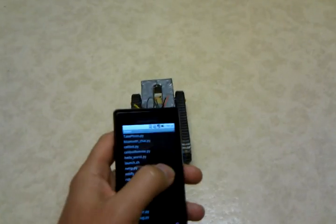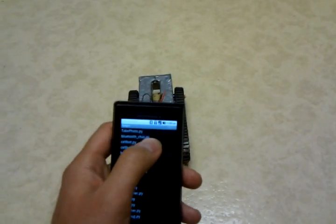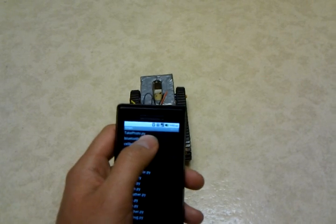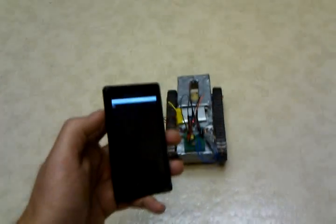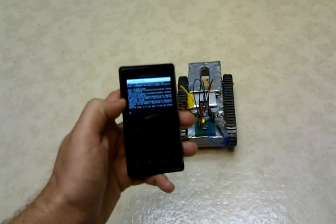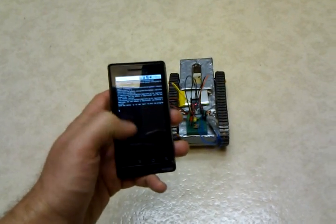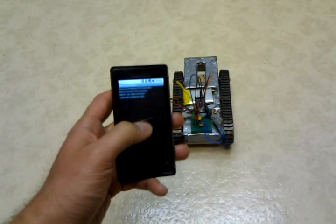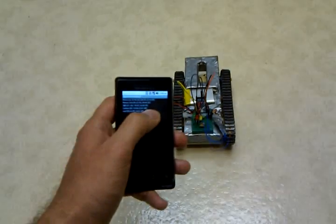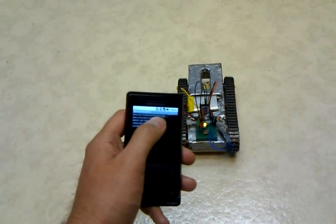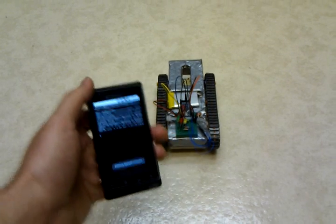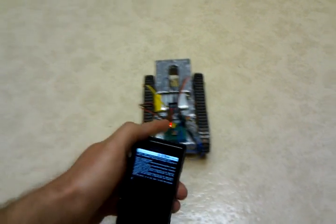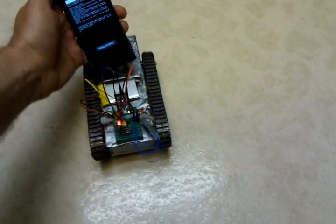Ryan here with Cellbots.com. I'm going to do an interesting trick here. We're going to launch the Cellbot script on a Motorola Droid, and it's going to prompt me which Bluetooth device I want to connect to. So I'm going to connect with the device that I named Cellbot, and now we're connected.